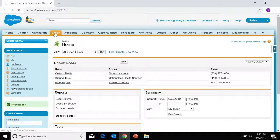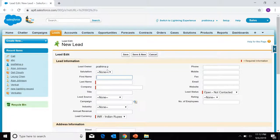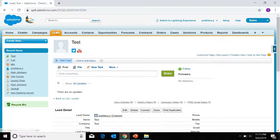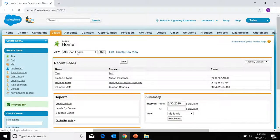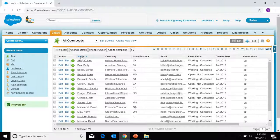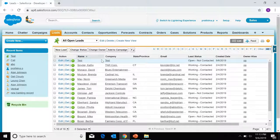Let's create one record — a leads record. Click on New. For the name I'll enter 'Test', company name 'Test', filling all mandatory fields: status 'Open', rating 'Hot'. Save it, then click on the Leads tab again to view all open leads. This is my record.